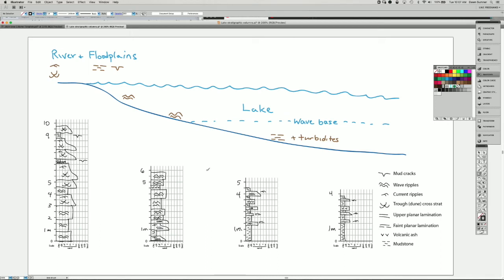In this video I'm going to provide an example that shows how chronostratigraphy and lithostratigraphy differ from each other. The upper part shows a modern environment where we have a river flowing into a lake, and waves influencing the shallow part of the lake. When too much sediment piles up in the shallow parts you end up with turbidites that flow down into the bottom of the lake, and between turbidites you just have mud settling out from suspension.